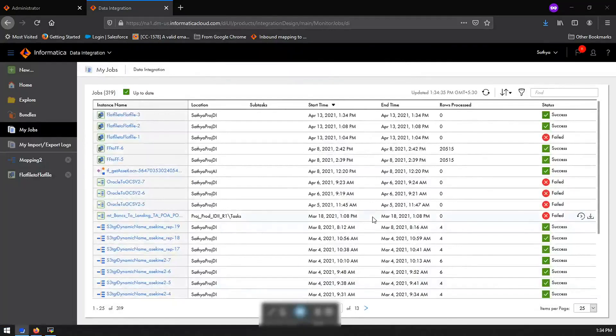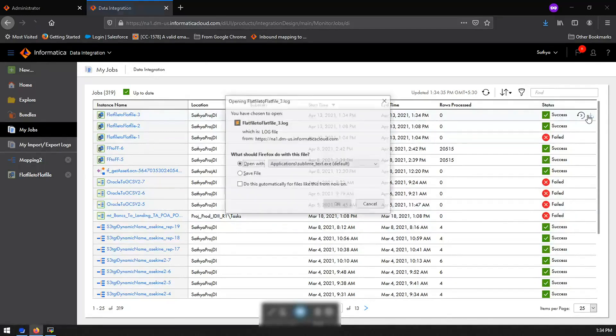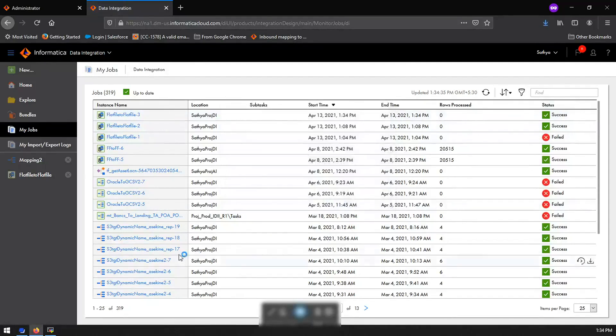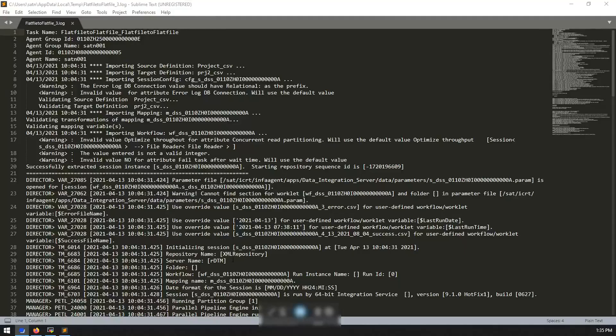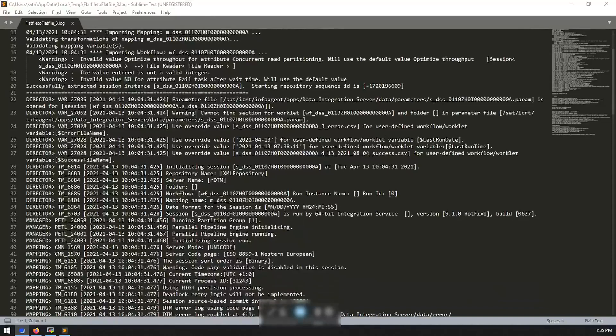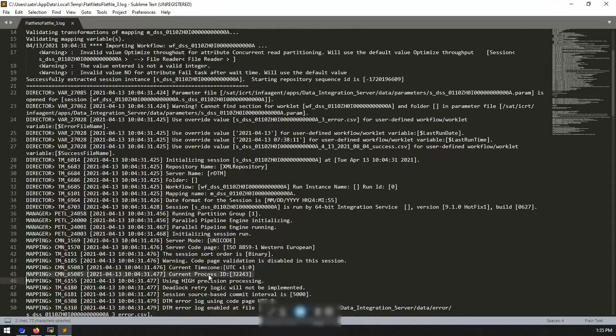Once it is completed, you can download the session log for the same, which will also contain the PID of the process that ran for this task. So the process ID was 32243.